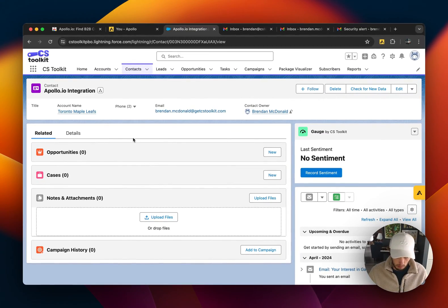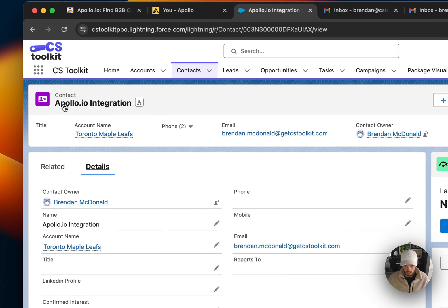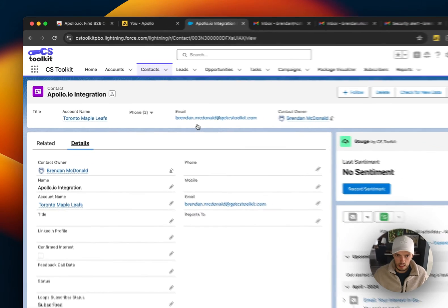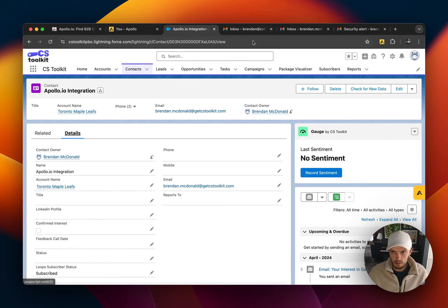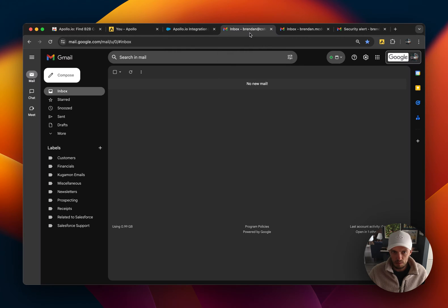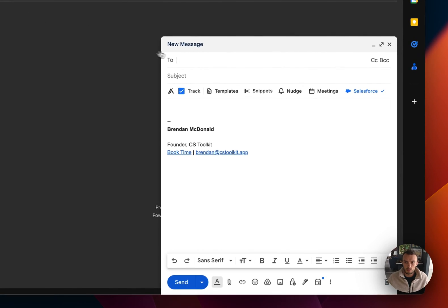So here we have this contact apollo.io, first name, last name, integration email. This is the email. Now I'm going to go ahead and send an email to this account and you will see how it gets logged.